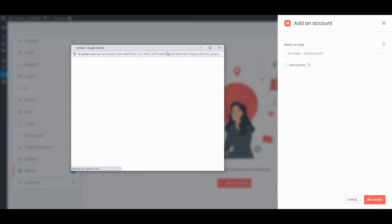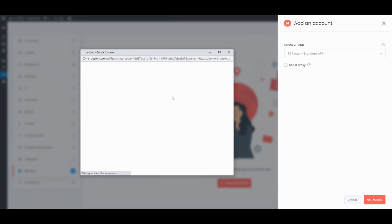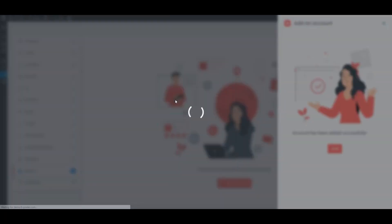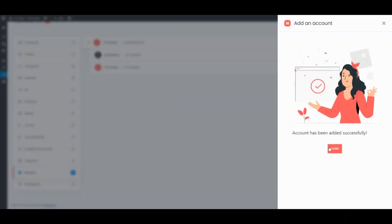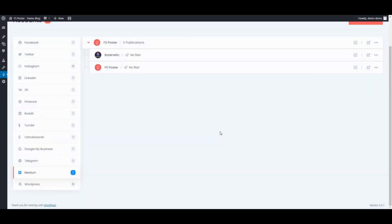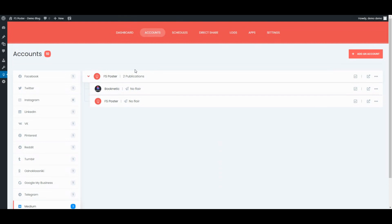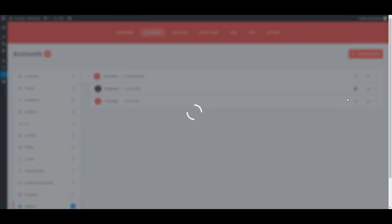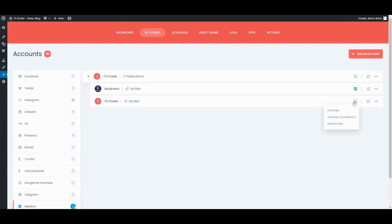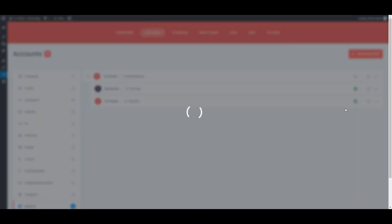It takes three clicks to add social network accounts. Once we have added our accounts to the plugin, we need to activate them for auto-posting.